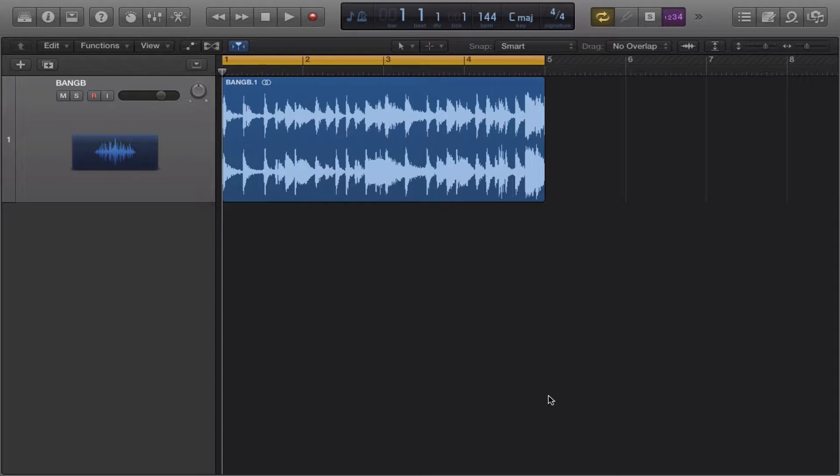It's the same way in Logic 9, so if you knew how to do it in Logic 9, it's the same way in Logic X. But for those who don't know or just got introduced to Logic X, I'm going to show you guys how to get it done.